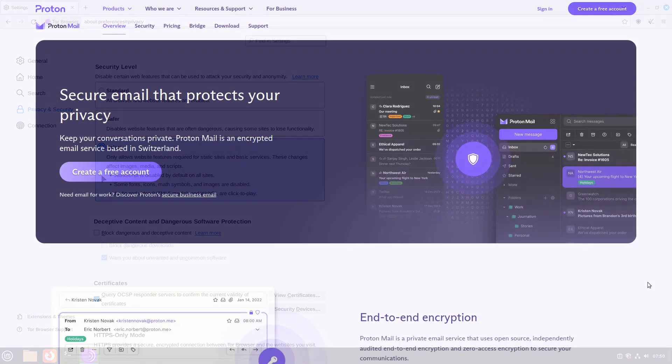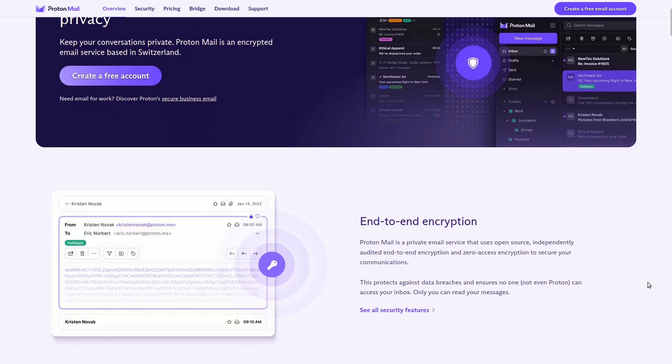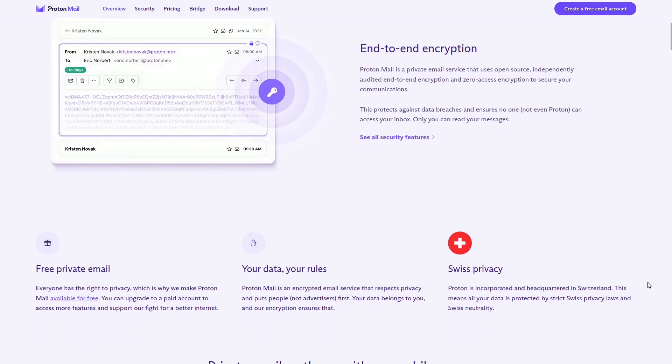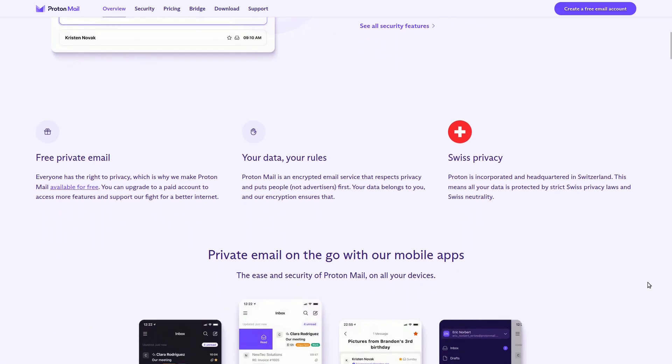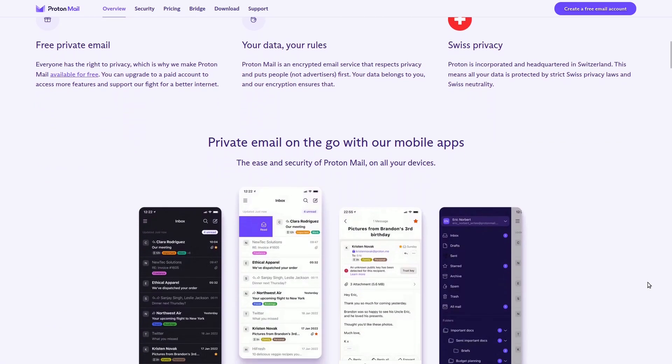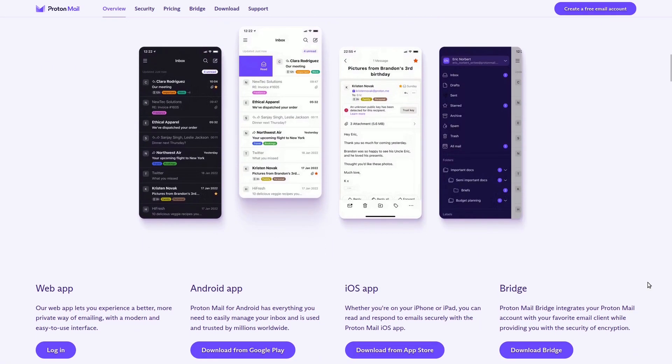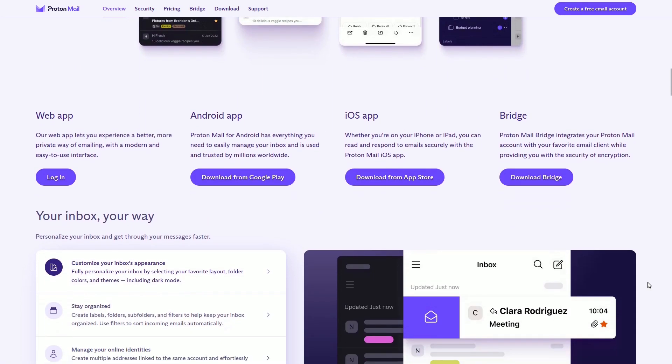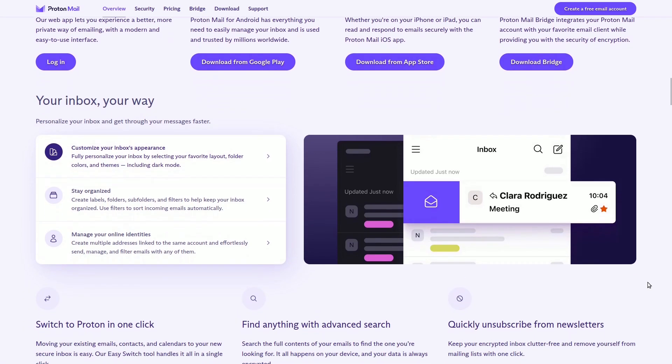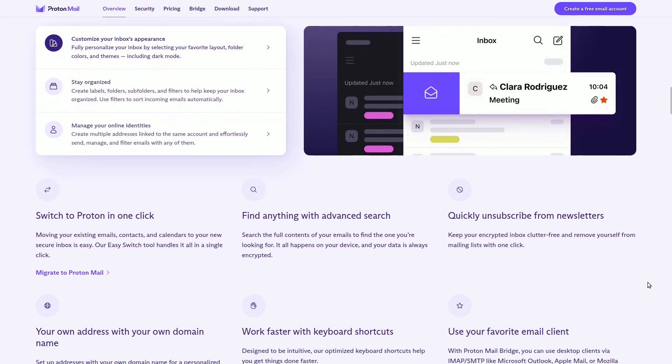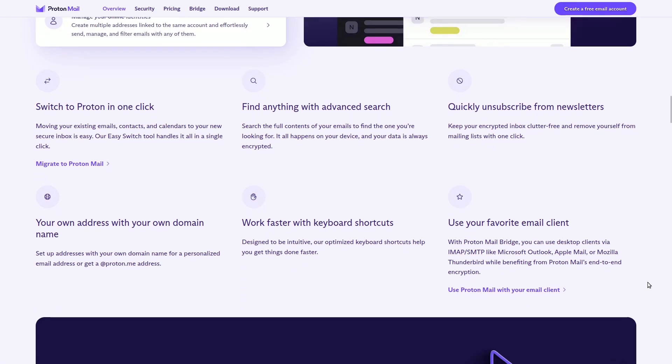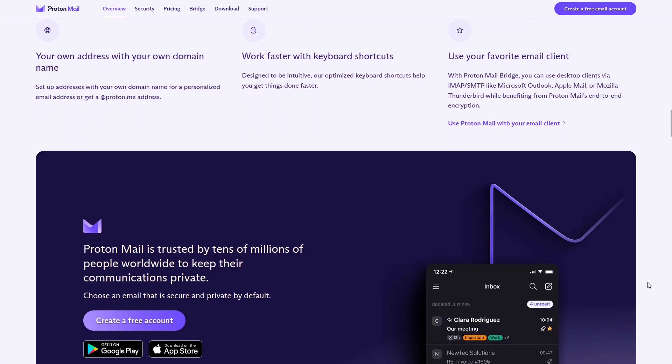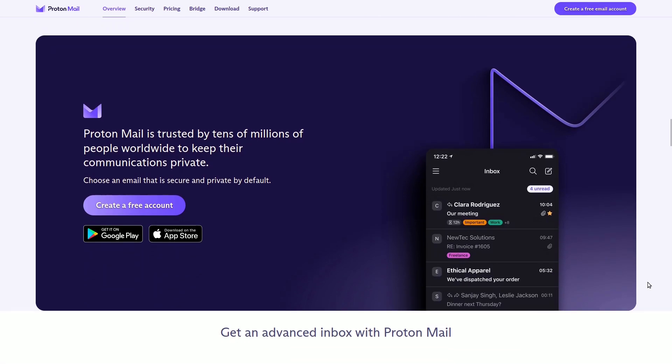ProtonMail is a safe email option that keeps your messages private by sending them in a secret code. Unlike regular email services, a Swiss company runs ProtonMail and they follow strict privacy rules. If you're not confident in the company and the Swiss regulations, ProtonMail ensures that the secret codes used to send your messages are made on your own device. This means even the people who work for ProtonMail can't understand your messages.